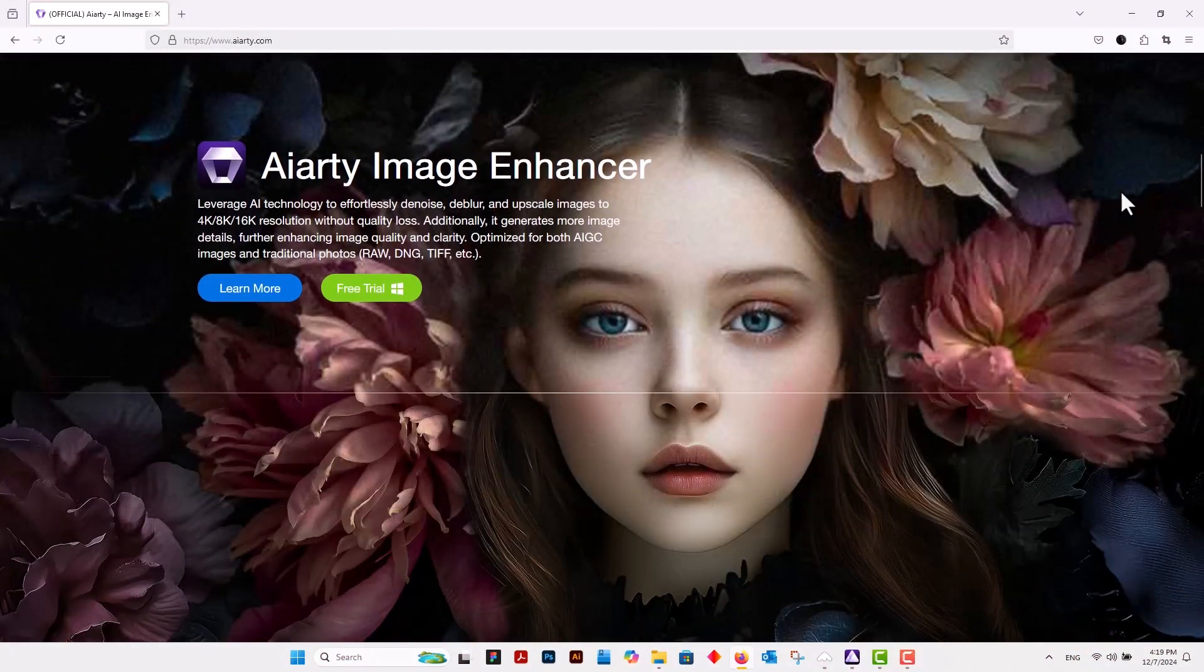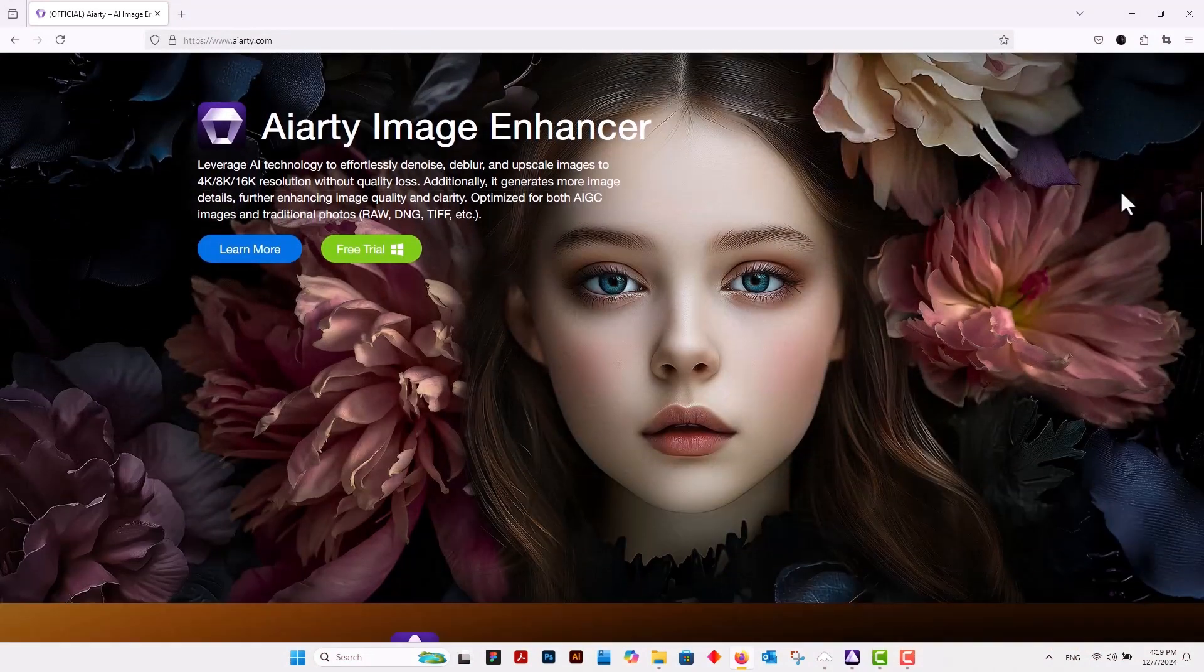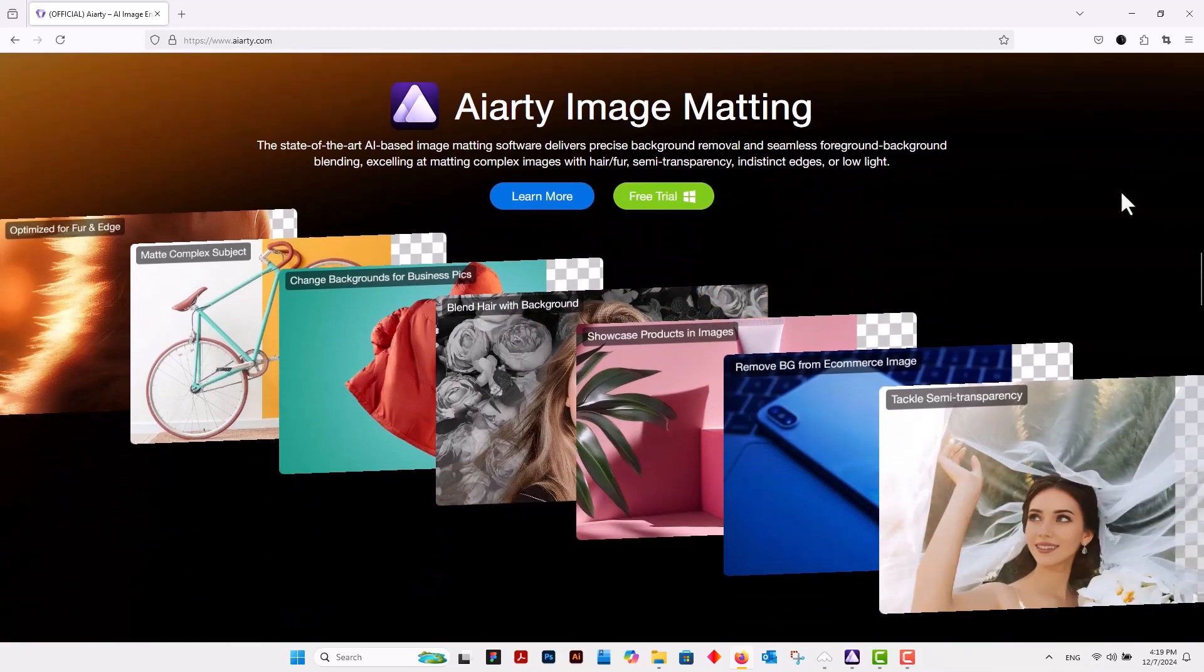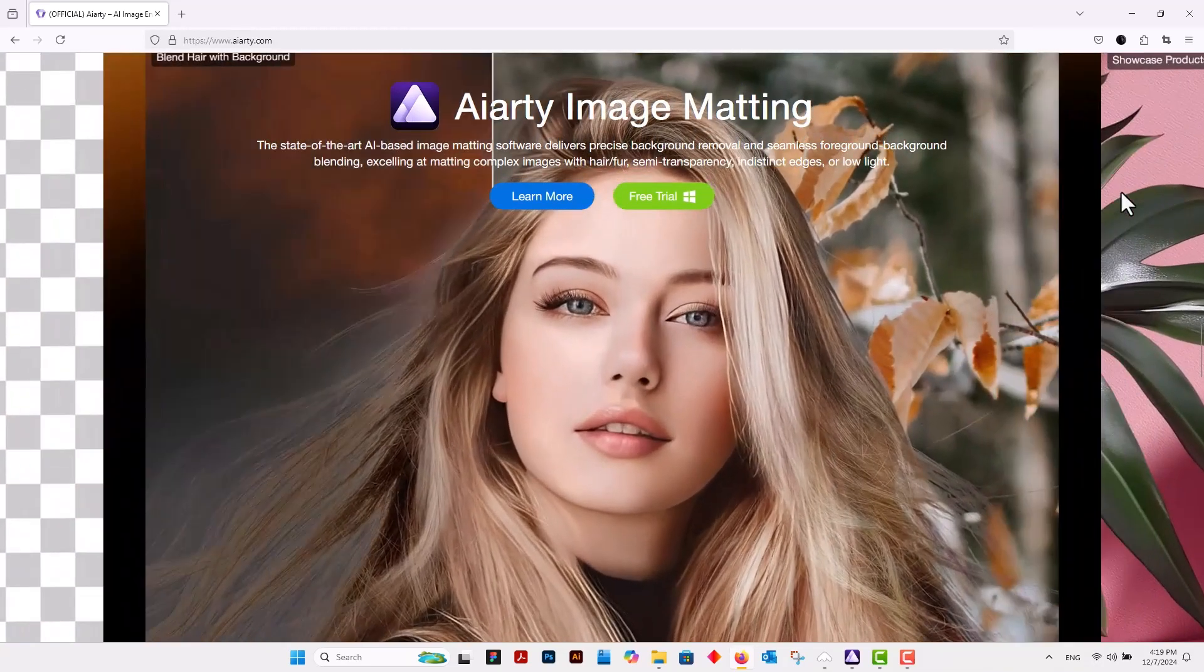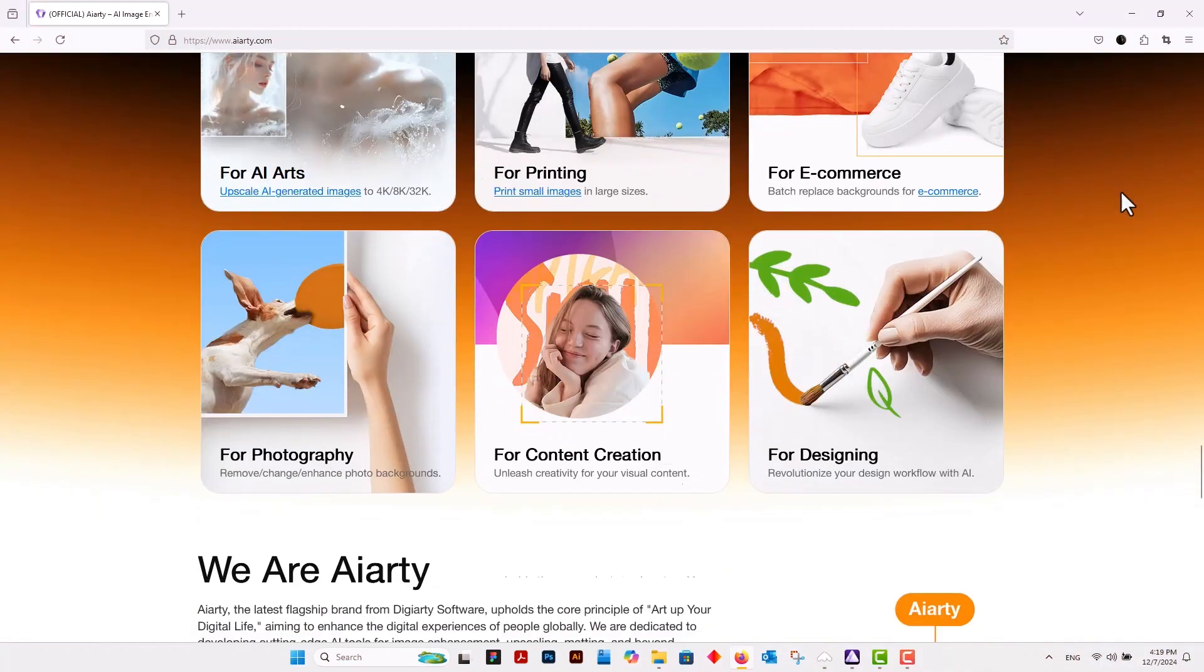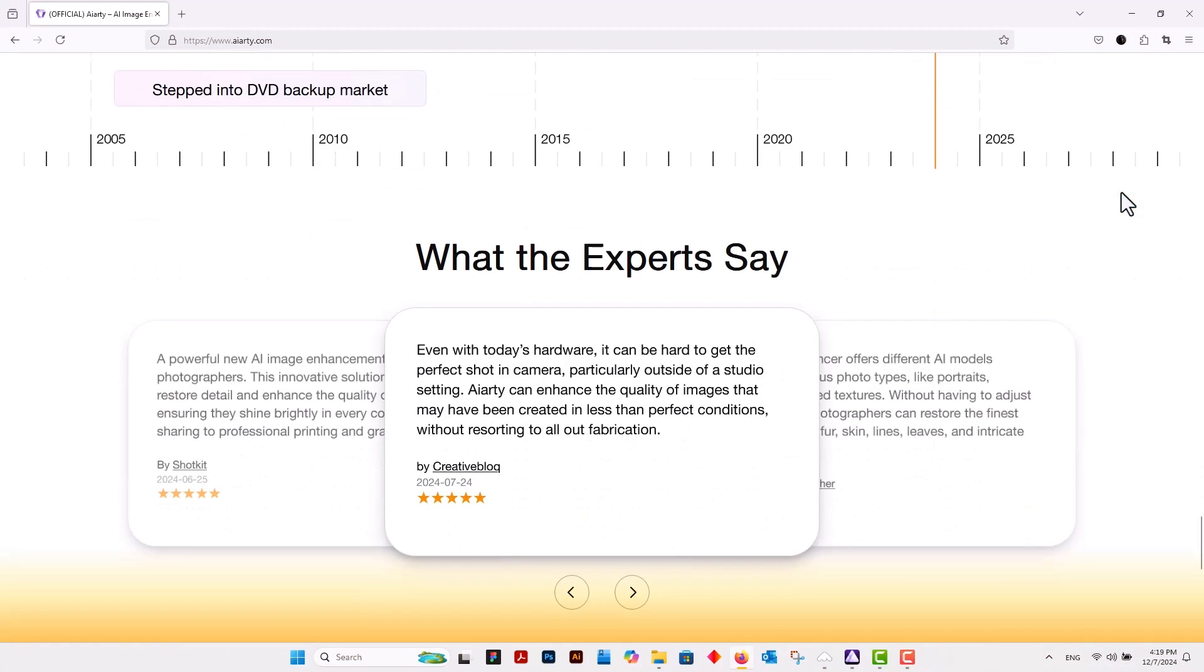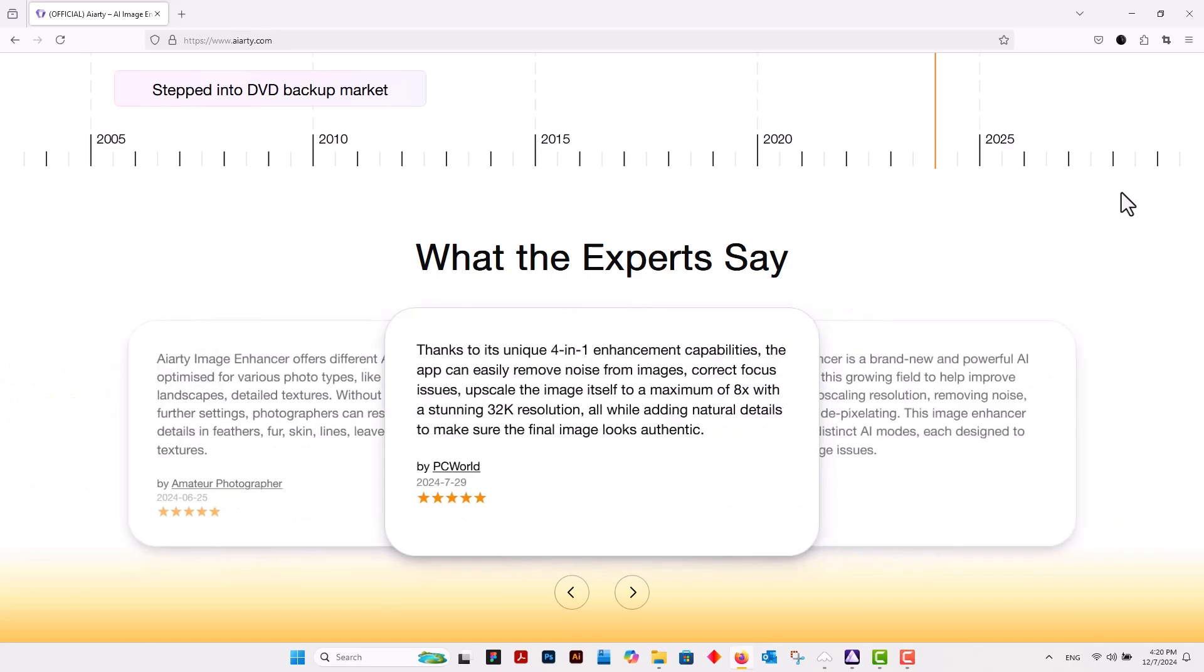AIarty offers cutting-edge AI-driven tools designed to simplify and elevate your work, helping you achieve stunning results faster than ever. From automating tedious tasks to enhancing intricate details, AIarty empowers you to focus on your creativity while leaving the heavy lifting to technology.